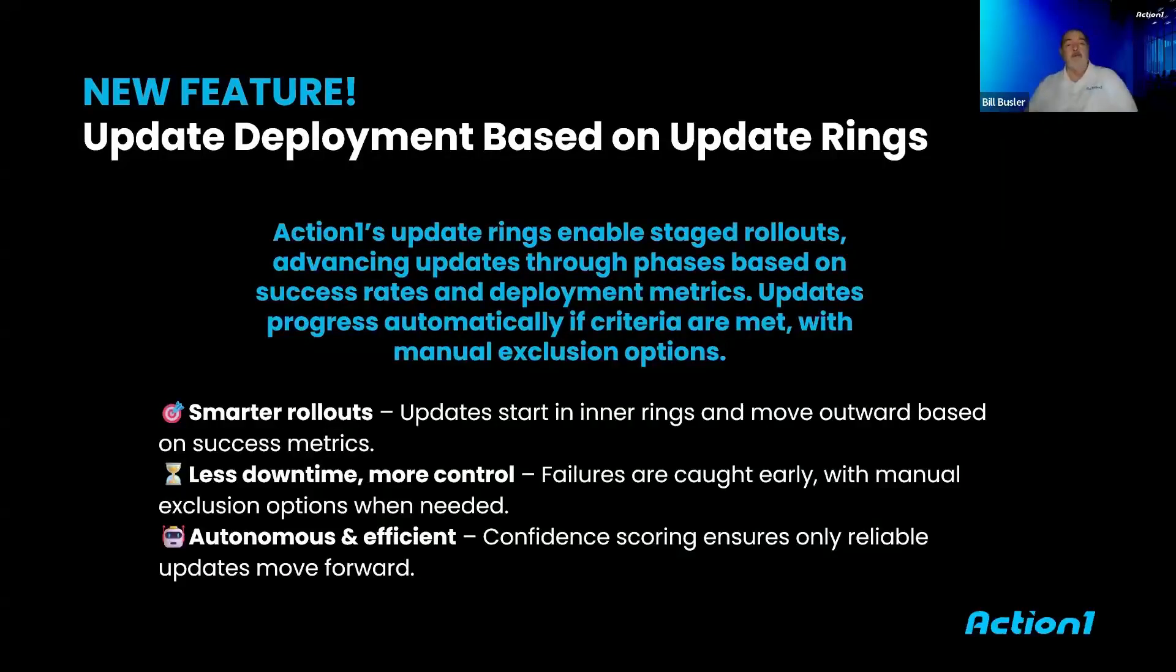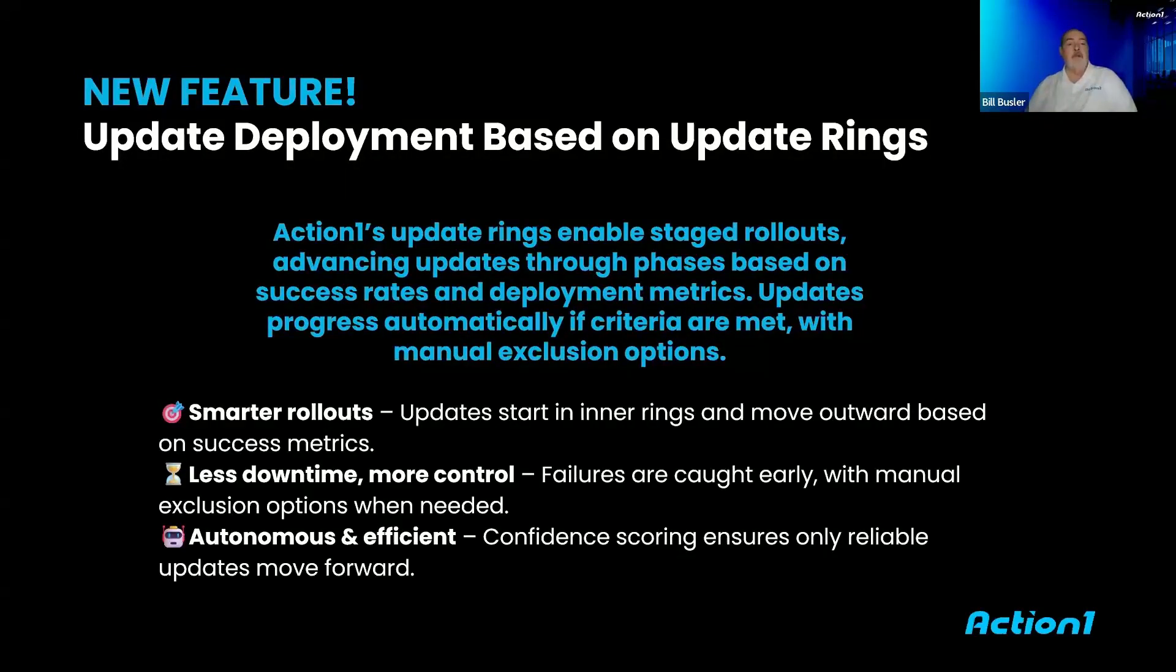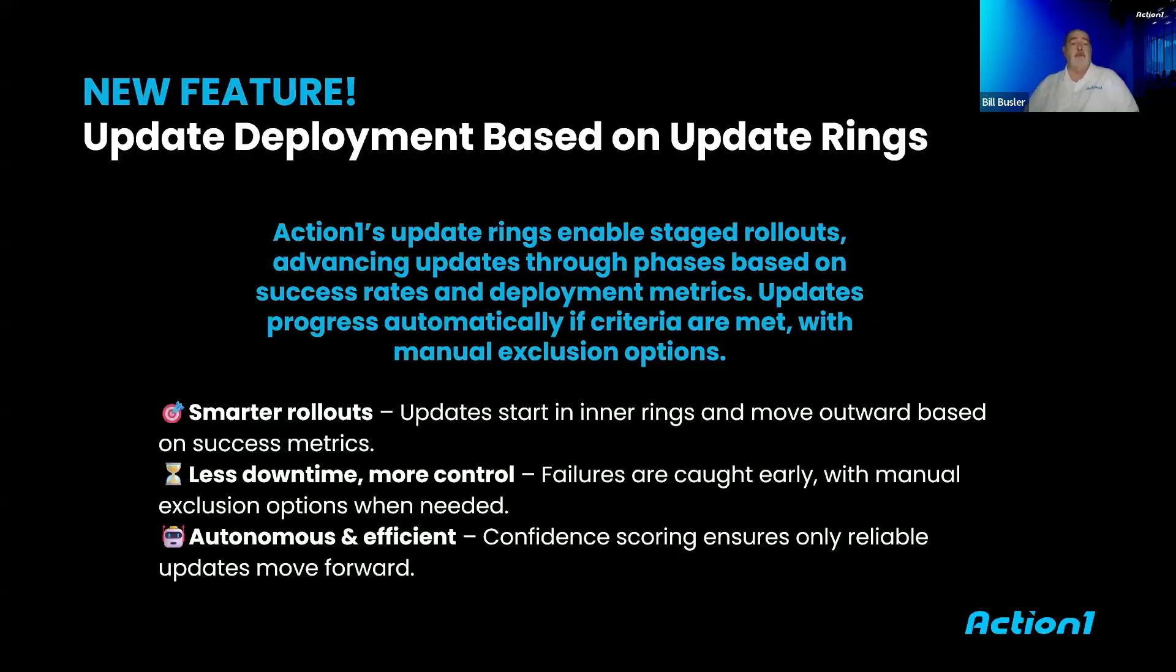All right, new feature: rings. We now have the ability to push out updates based on the concept of rings. And if you're not familiar with the ring concept, what this is...